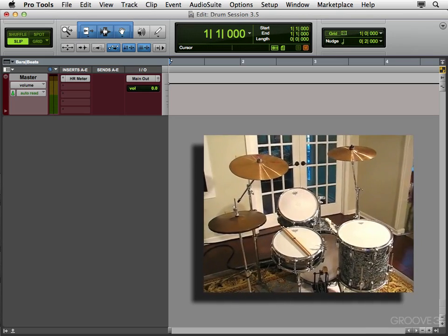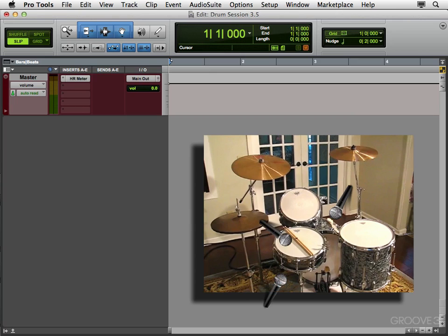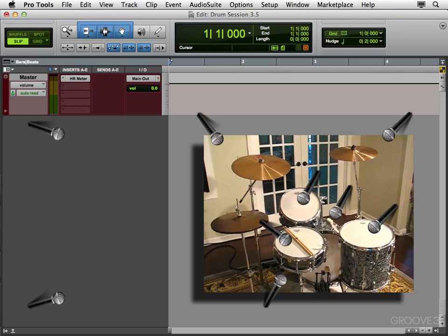Next we're going to decide how many microphones we're going to use to record the drums. We're going to need one for the kick, for the snare, for the bottom of the snare, for the rack tom, the floor tom, a pair for the overheads, and a pair for the room mics.